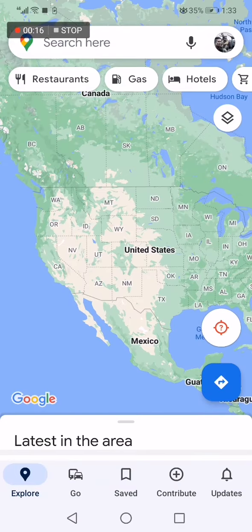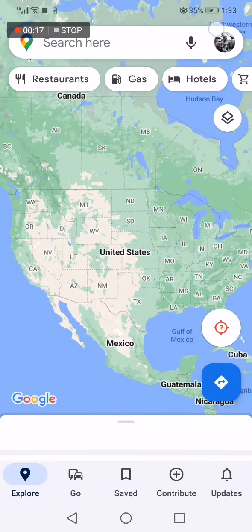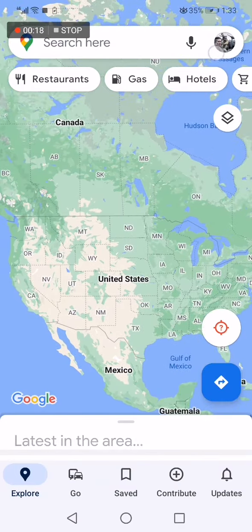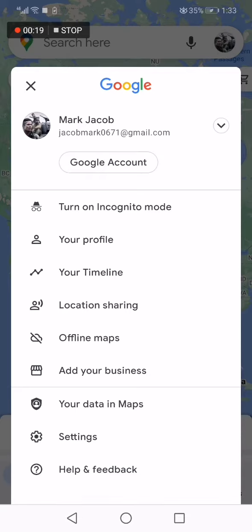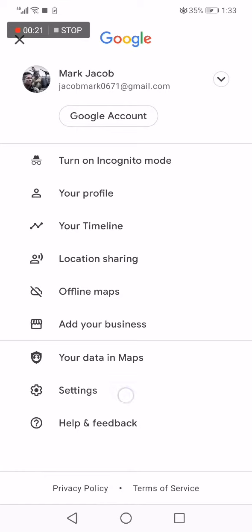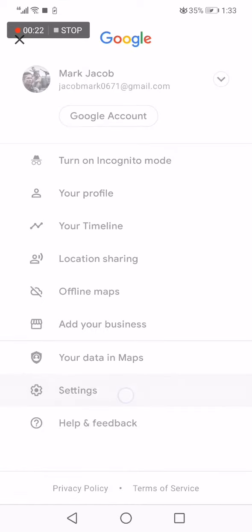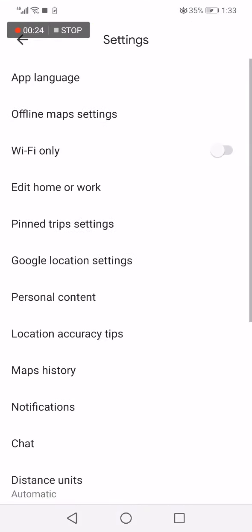Now this is the home page. Go to the top corner, click on your profile picture like this and scroll down, click on Settings. Now after you click on Settings, it will take you to this page. Click on edit home or work.